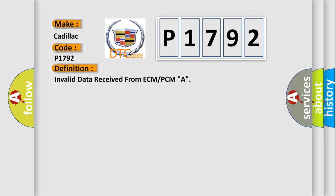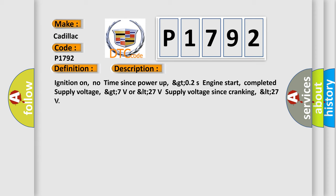The basic definition is: Invalid data received from ECM or PCM-A. And now this is a short description of this DTC code: Ignition on, no time since power-up, GTO2S engine start, completed supply voltage GT7 volts or LT27 volts, supply voltage since cranking LT27.